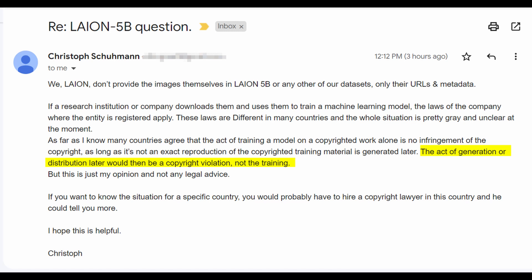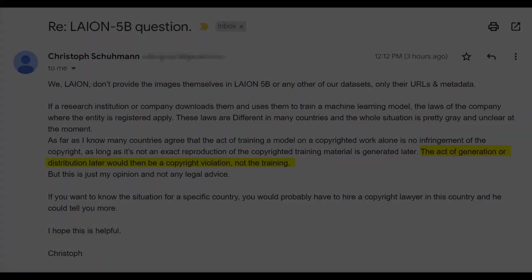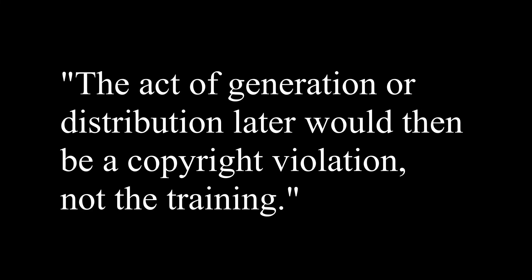They're just providing the URLs and the metadata. The AI companies have to go and actually get these images, download these images from the internet, and put them into their models. Now, here's a very interesting thing that Christoph said in his email. Quote: 'the act of generation or distribution later would then be a copyright violation, not the training.' The fact that he's talking about copyright violation, that's a pretty big red flag if you're working on these models for commercial purposes.